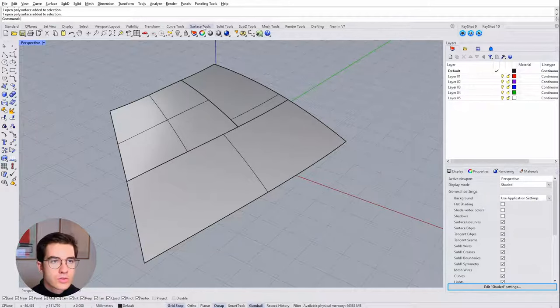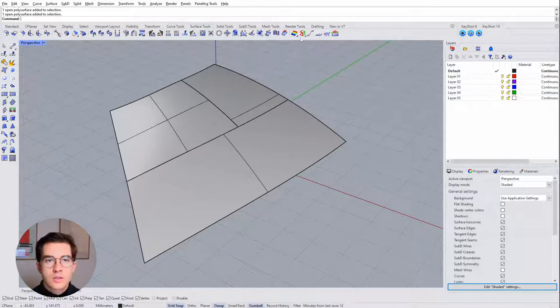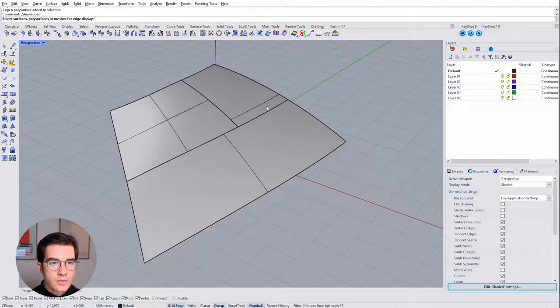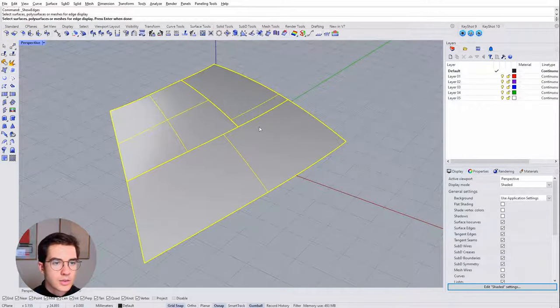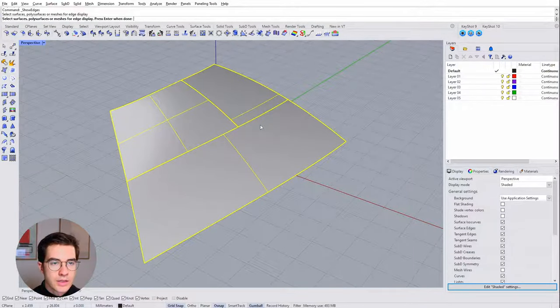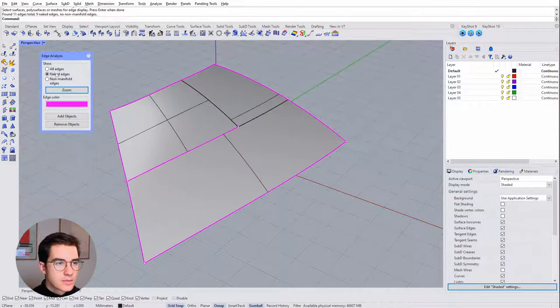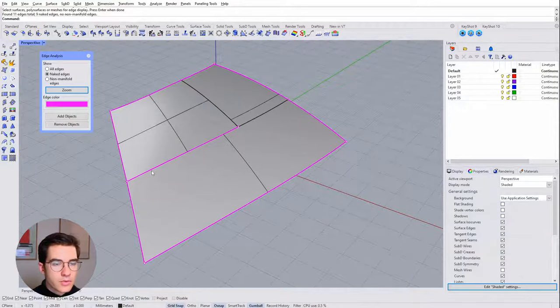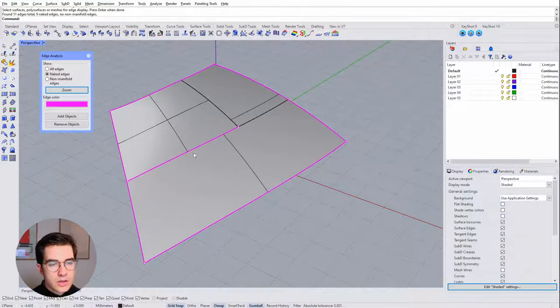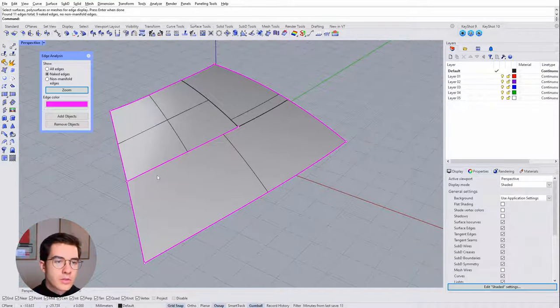If we go to surface tools, there's a tool called show edges and if we click that and highlight our polysurface, click enter, you can see that the edge analysis shows us we have one naked edge here that should be connected.